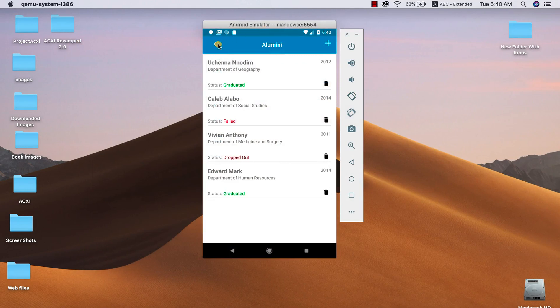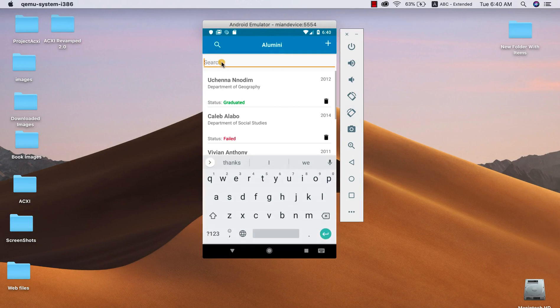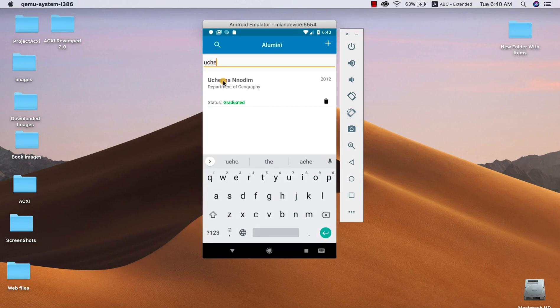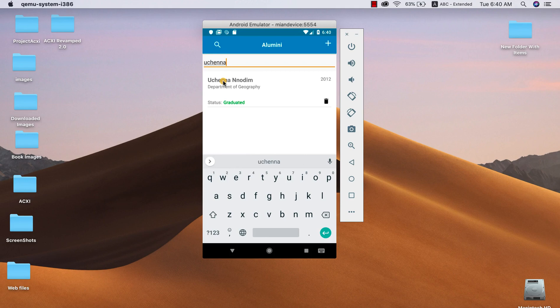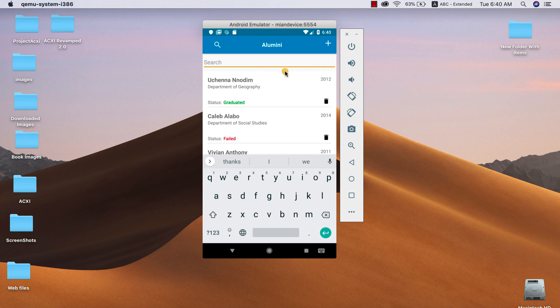So I'm gonna go ahead and search for Uchenna. All right, so I want to retrieve this student Uchenna. So this search is actually more like an omni-search, right? It searches through every single field you have on your database. If you want to query for aluminites with the set to 2012, you can go ahead and do that and search 2012. As you can see, it retrieves Uchenna because Uchenna's set is 2012.